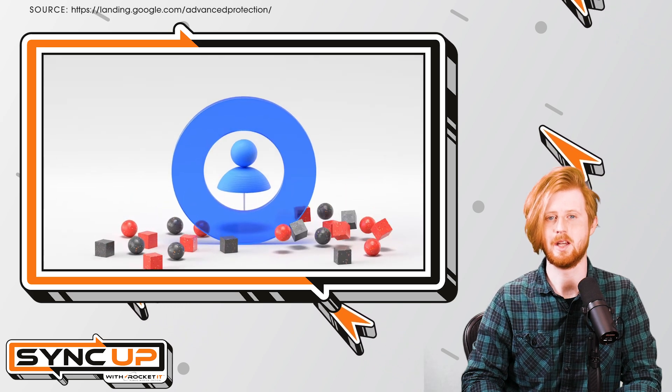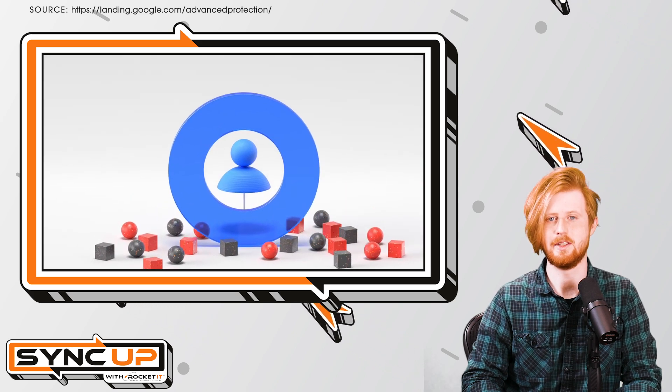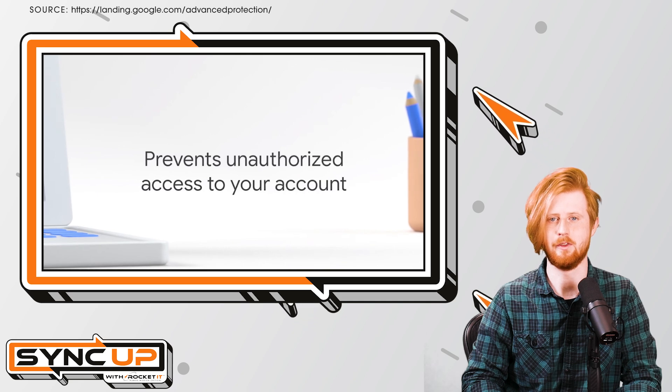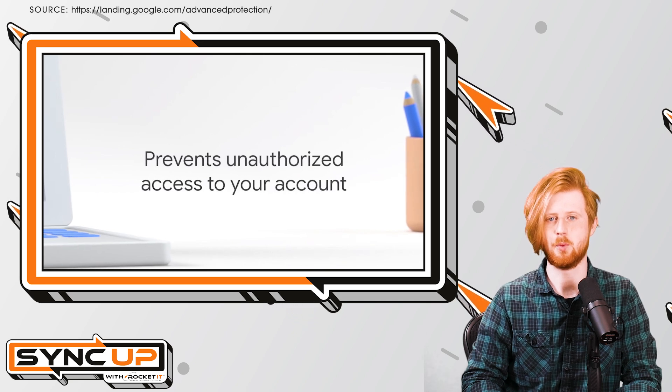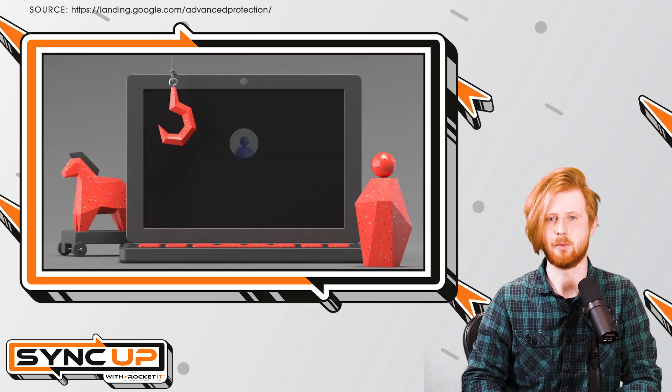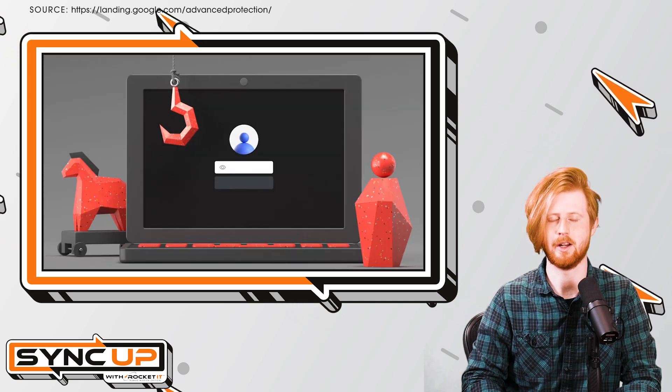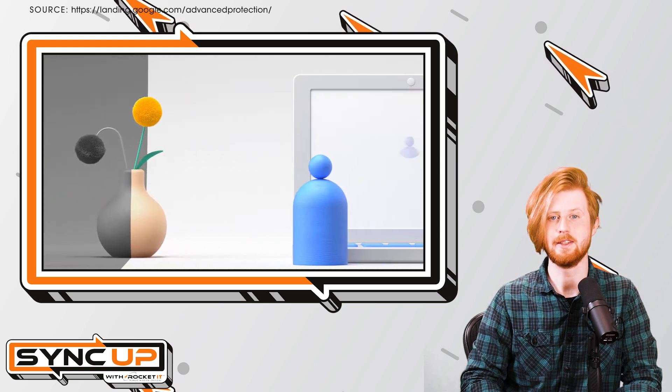That said, while temporary access doesn't activate your passkey on the new device, it's important to know that your primary passkey shouldn't be stored on a shared device to begin with.